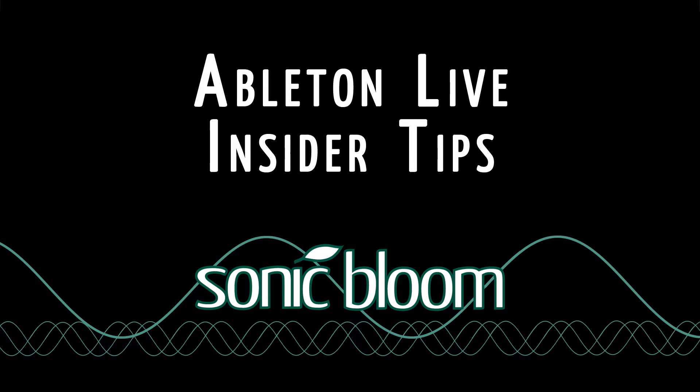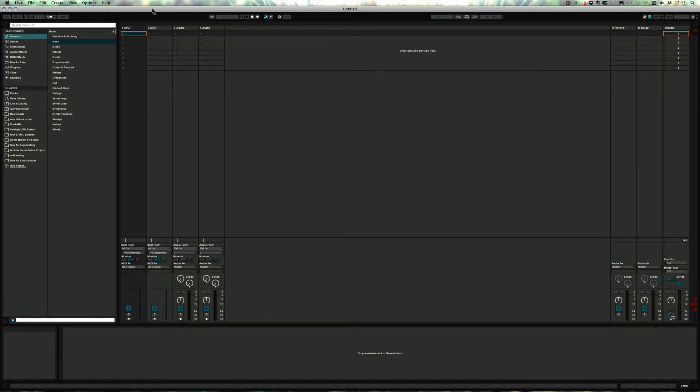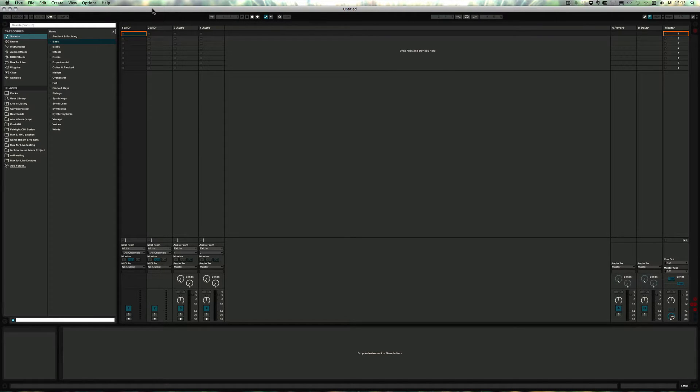Hello and welcome to another episode of Ableton Live Insider Tips. This time I want to show you a little trick for Mac only, how you can route audio from any other software into Live.